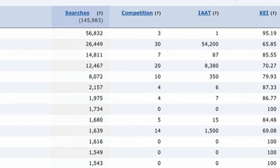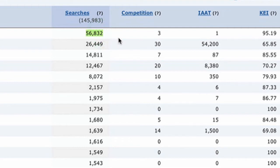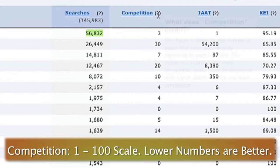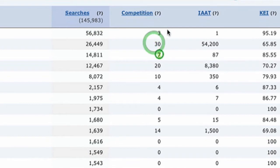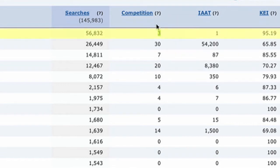I get this question a lot: what's a good number to look for? It doesn't really work that way — every keyword is different and you have to look at all the metrics. The competition metric is on a scale of 1 to 100. A score of 100 means insane competition; a low number means not many people are competing. So you want low competition numbers with high search volume.